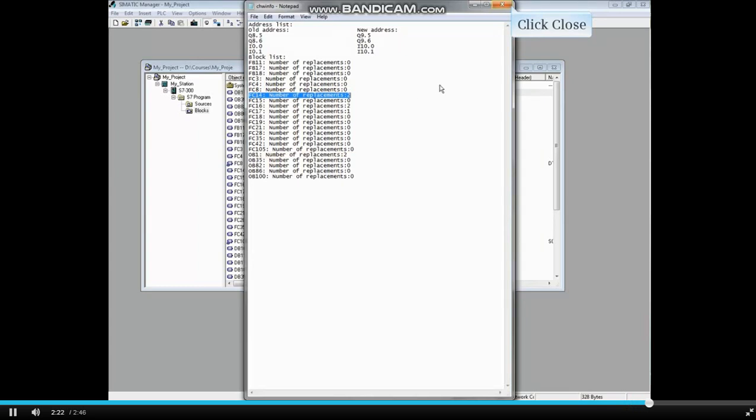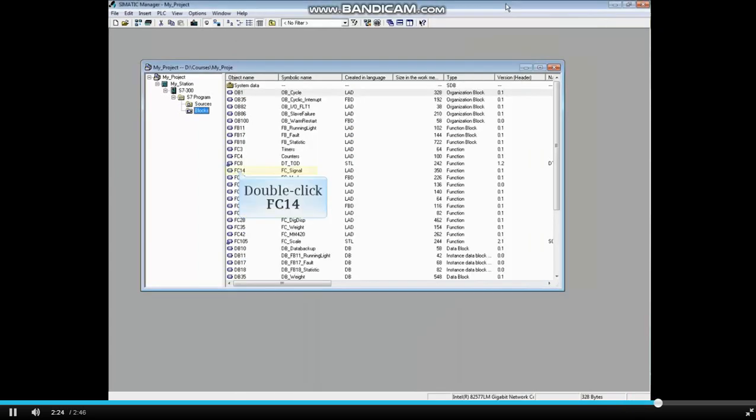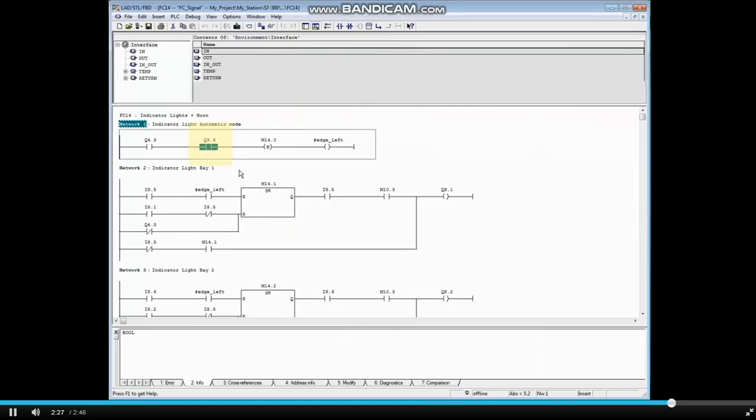Close the rewire tool. Let's open FC 14. Here is one of the entries that was changed. Q8.6 was changed to Q9.6. That concludes the video.